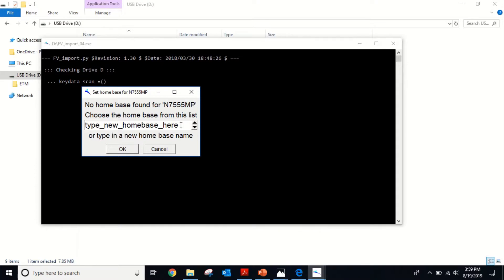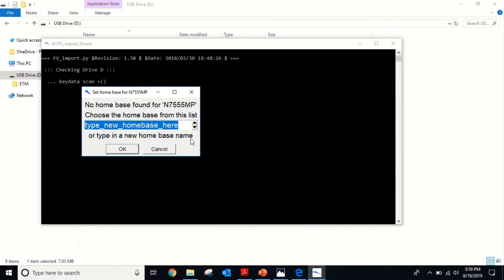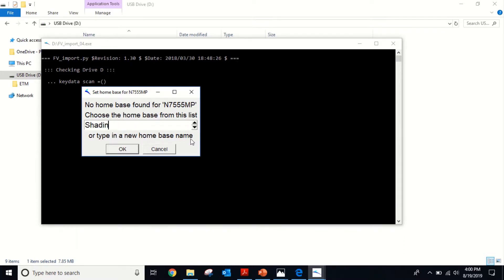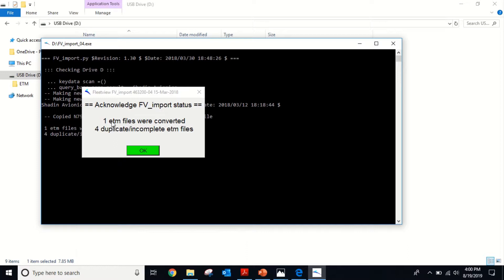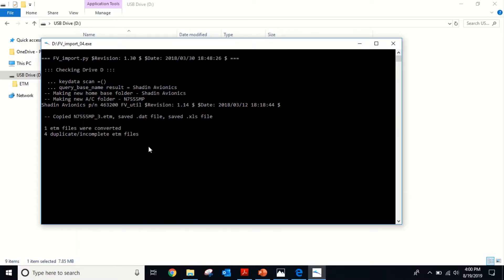Now we have to allocate a new home base. It says type new home base here. I personally put it as the company I'm working with. You could put the aircraft owner, the company, whatever you want. This is just for you for tracking. Let's just do Shaden Avionics. We're going to hit okay. Now it's going to say one ETM files were converted, four duplicate files. These are test template files. Usually you want files that were converted. So we had one good file out of this batch. We hit okay.